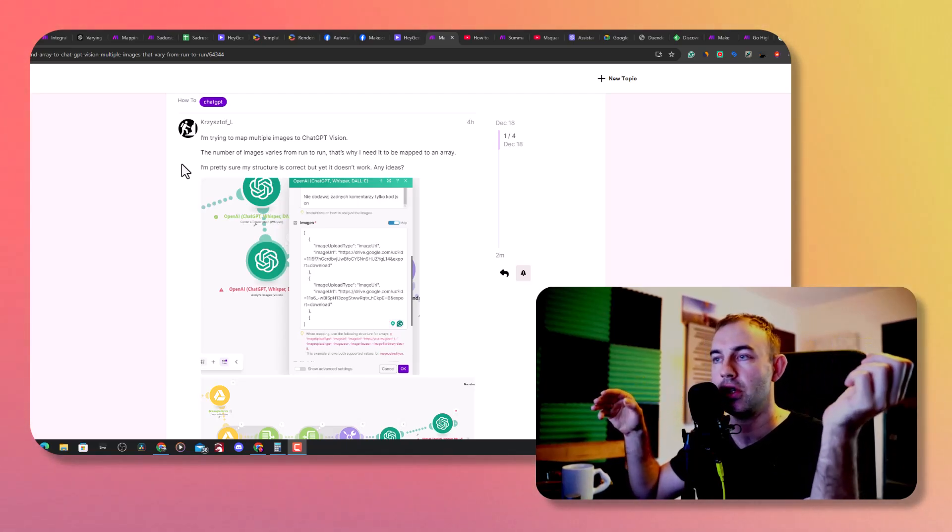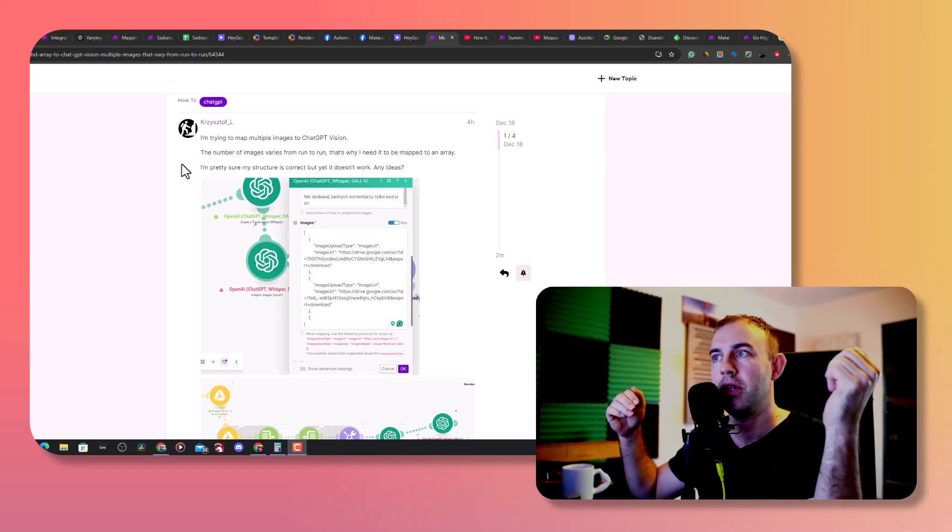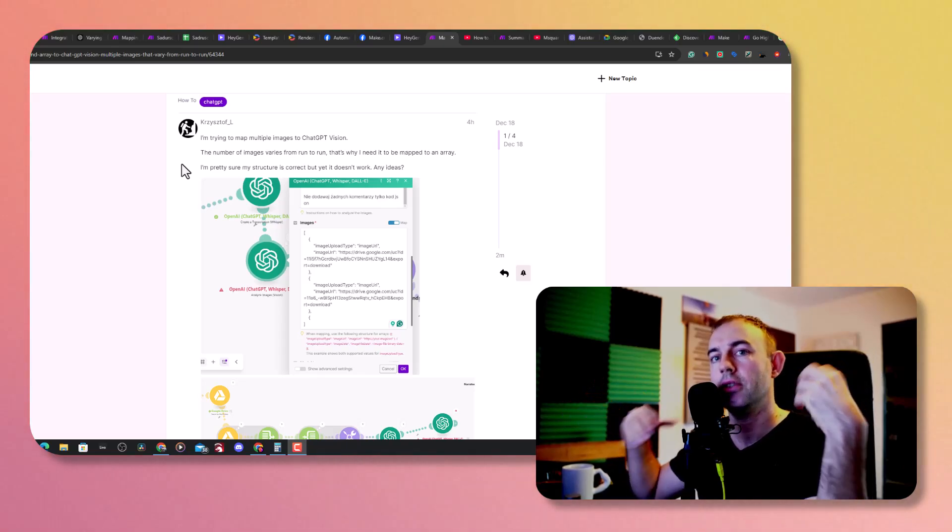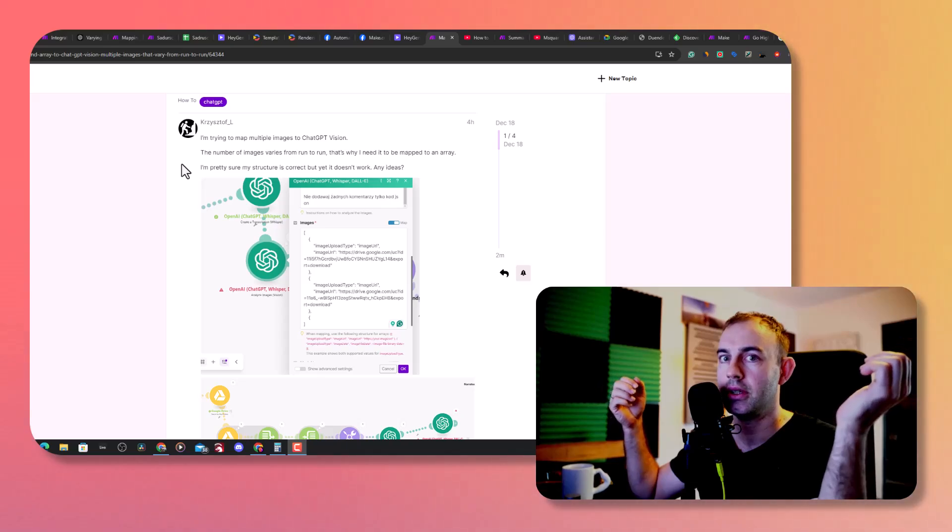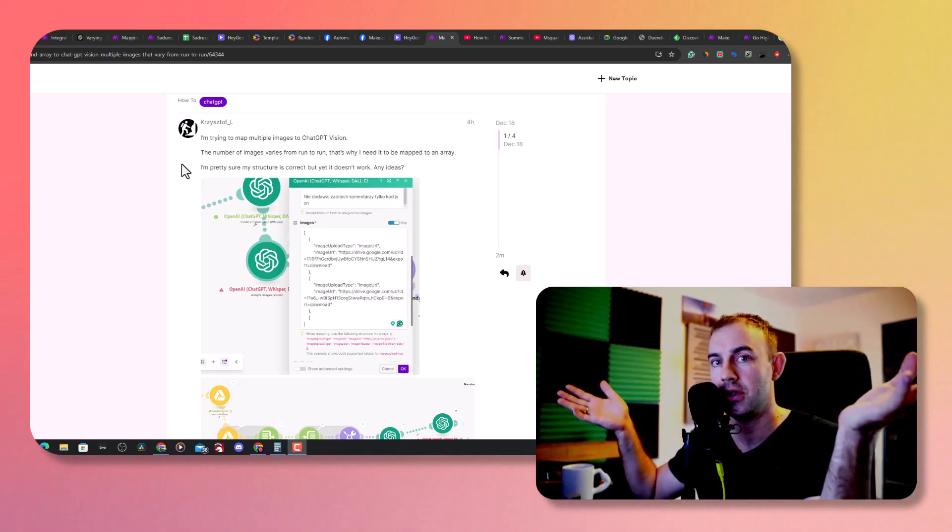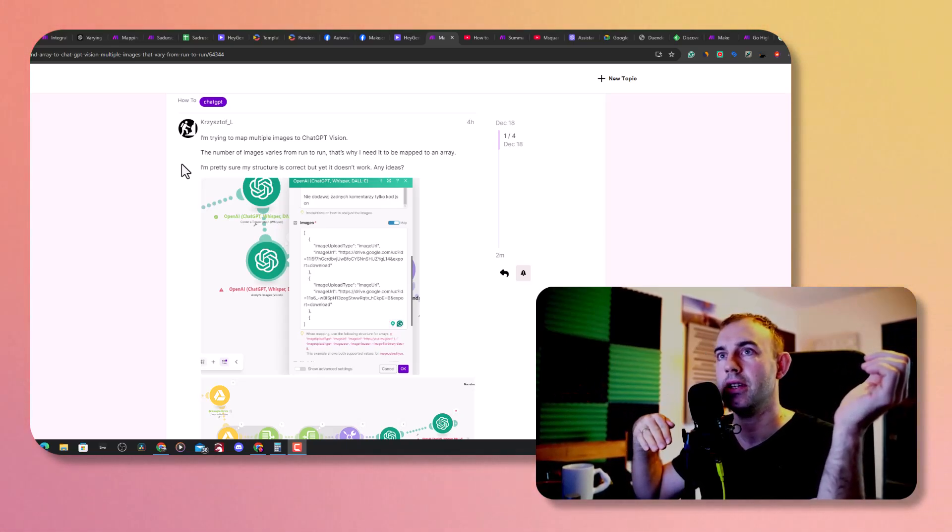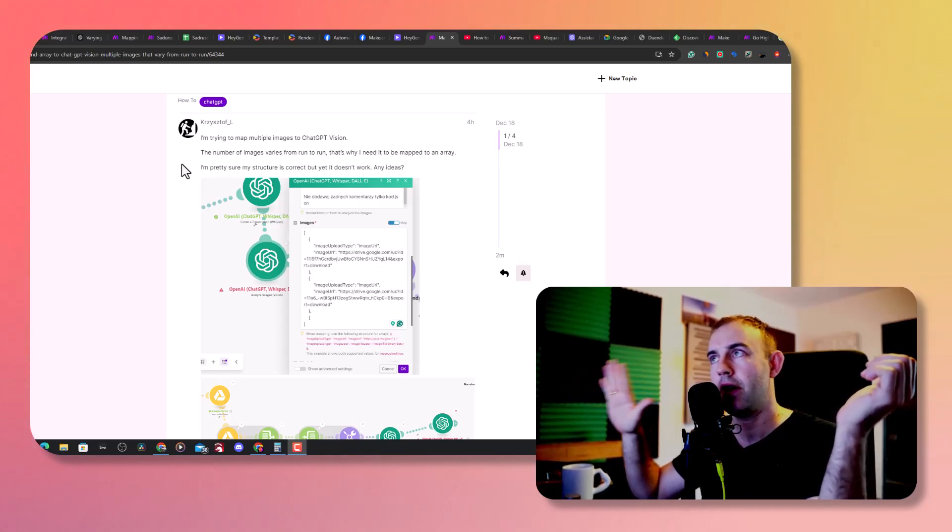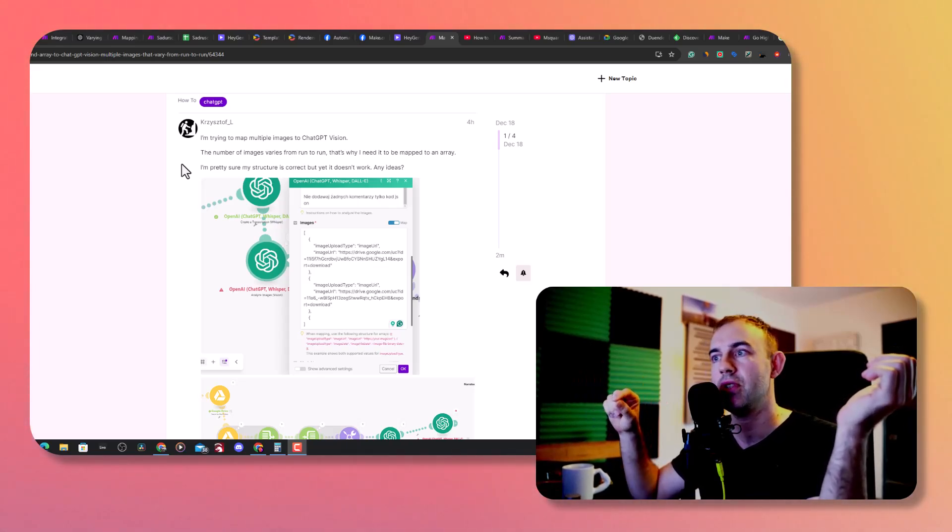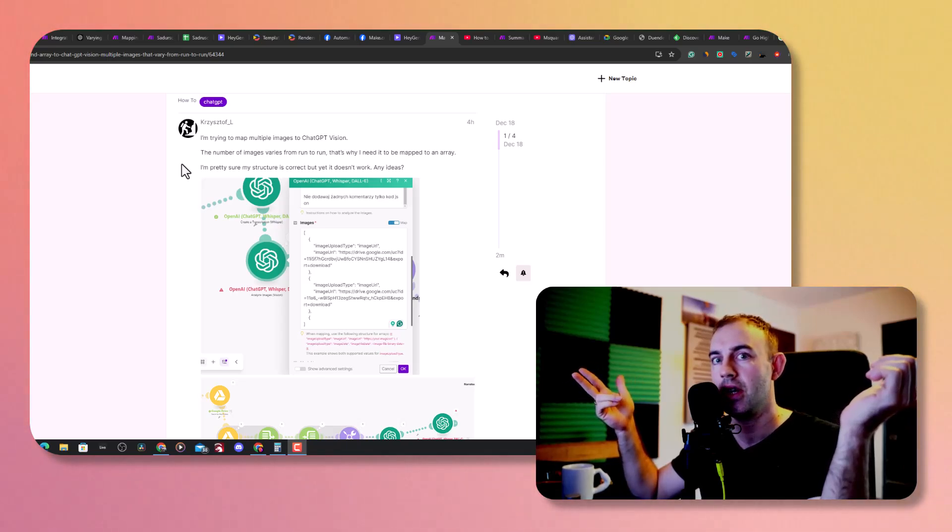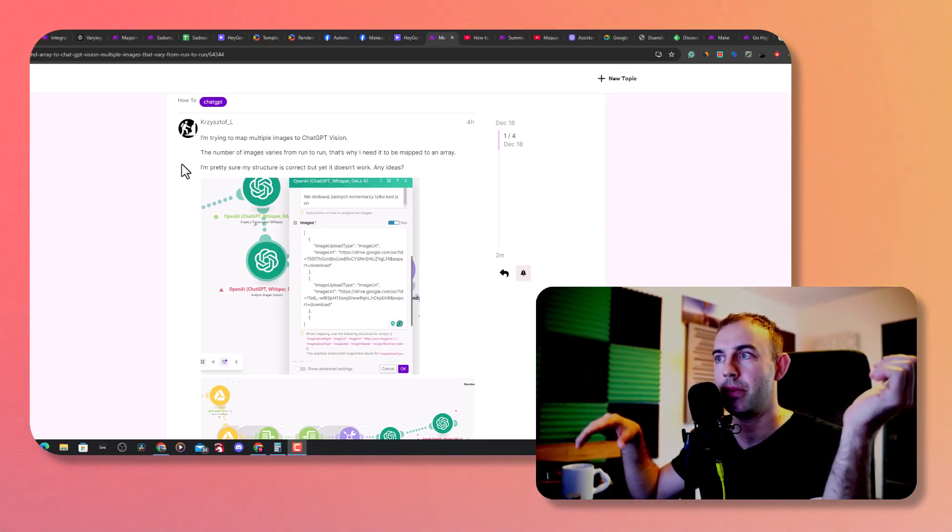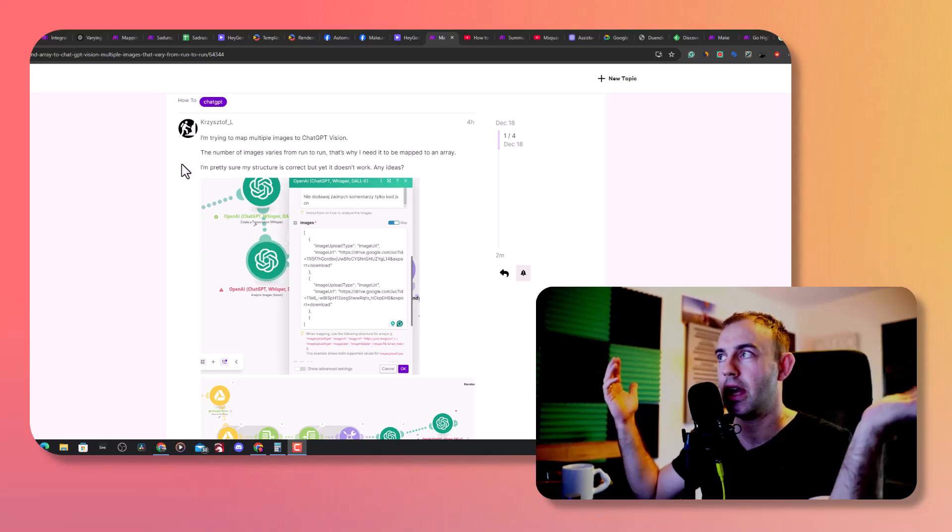The problem is with every run I don't know how many images I'm going to send off to Vision. Rigid mapping is not an option because if you map five images and then next time you send only three images, the automation will stop and say, where are the last two images?